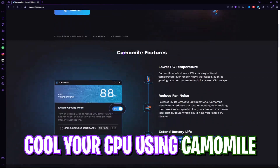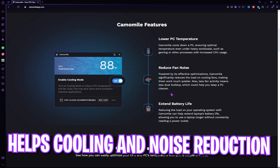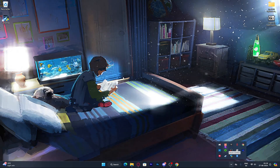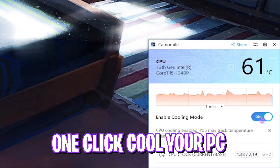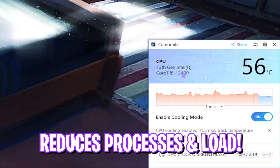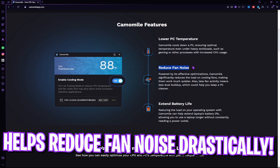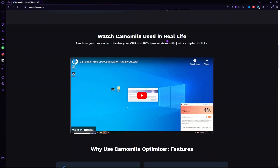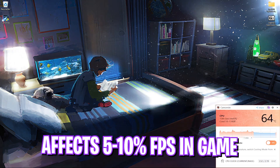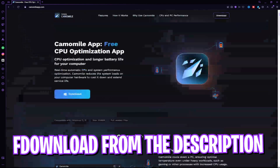I want to introduce Chamomile from Outbyte — a simple application that helps you reduce CPU workload and get rid of high temperatures and overheating. You can free download it from the link in the description. Once open, slide the button to turn on cooling mode. Chamomile cools down your PC, ensuring optimal temperature even under heavy workloads like gaming. It also reduces fan noise and can help extend laptop battery life. It may impact your FPS by 5 to 10%, but you get a super cool and noise-free work environment. Check it out — it's free from the link in the description.